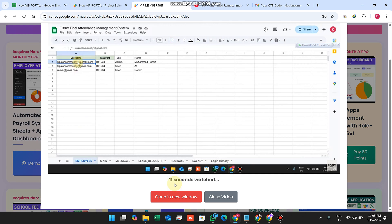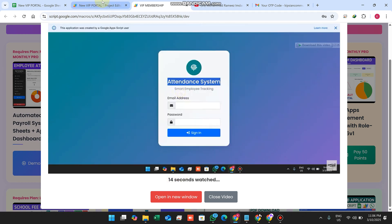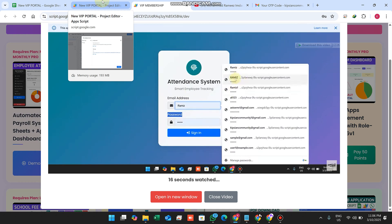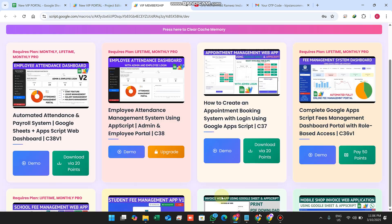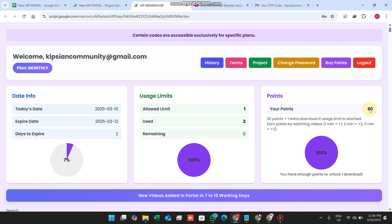The point-earning from watching video only works when you are actively watching — if you navigate away from the video it will not work. After one minute, one point is added and the point total becomes 81. Also, 20 minutes of watching gives one extra download if the user's limit requires 20 points — one minute equals one point.